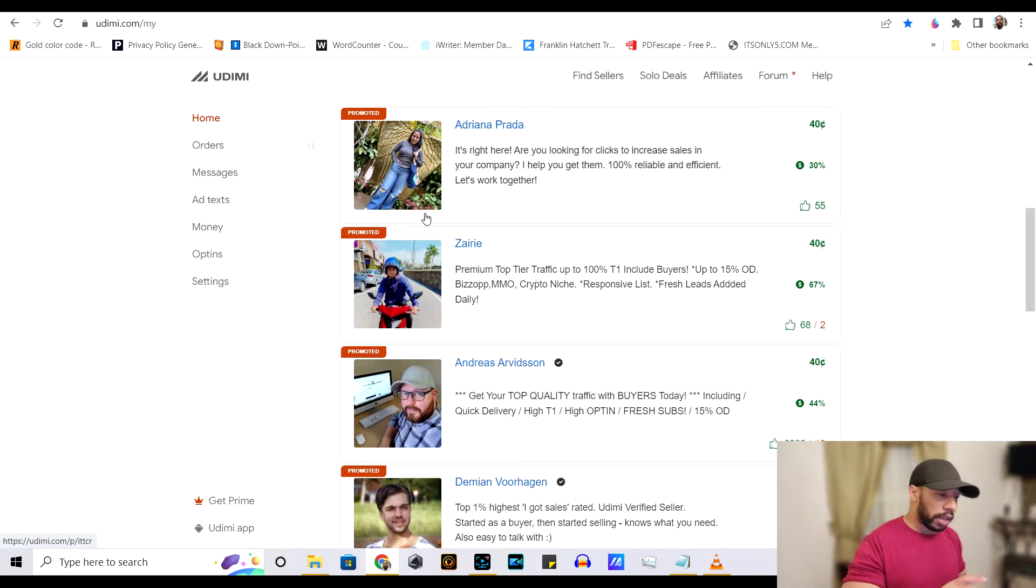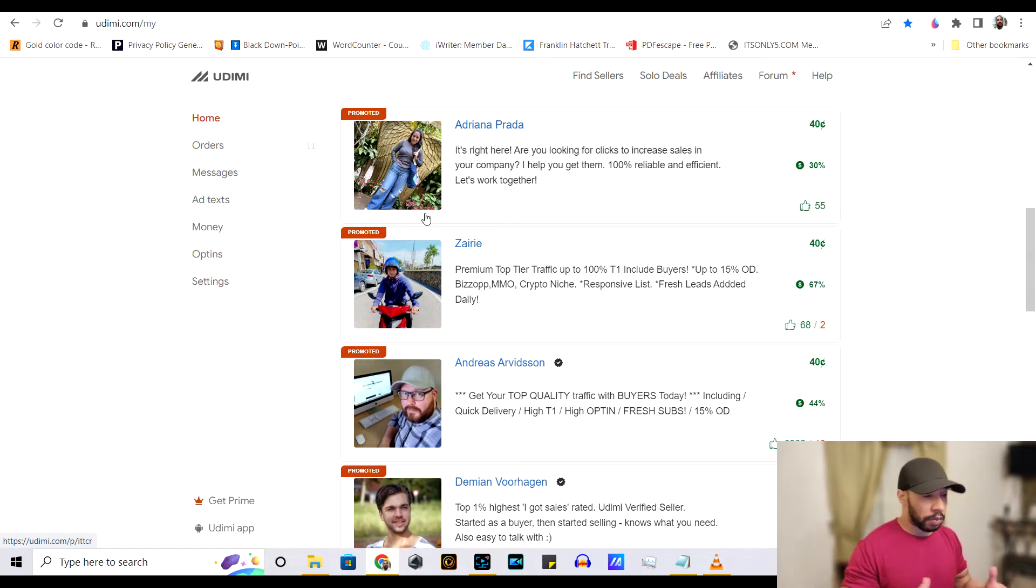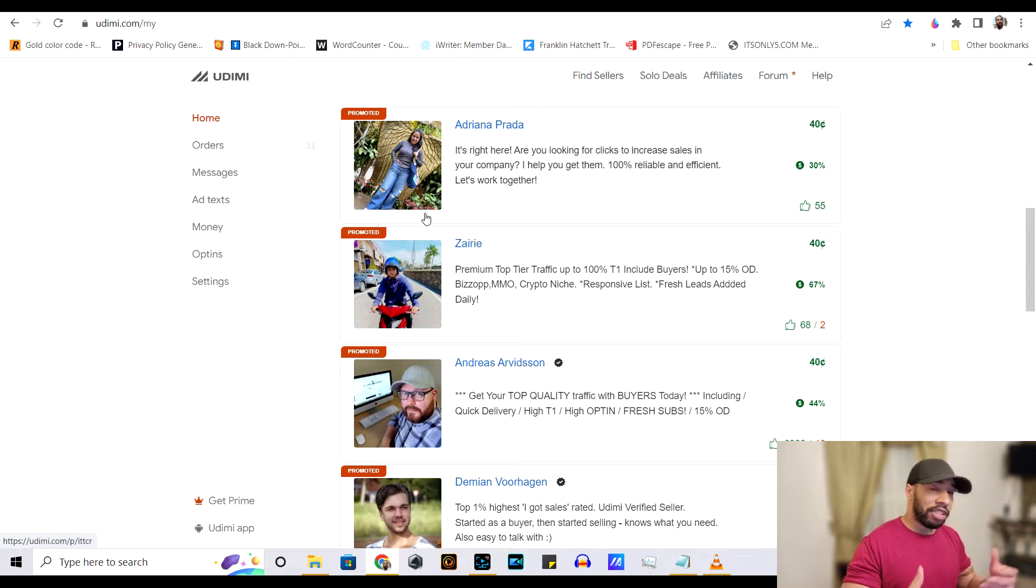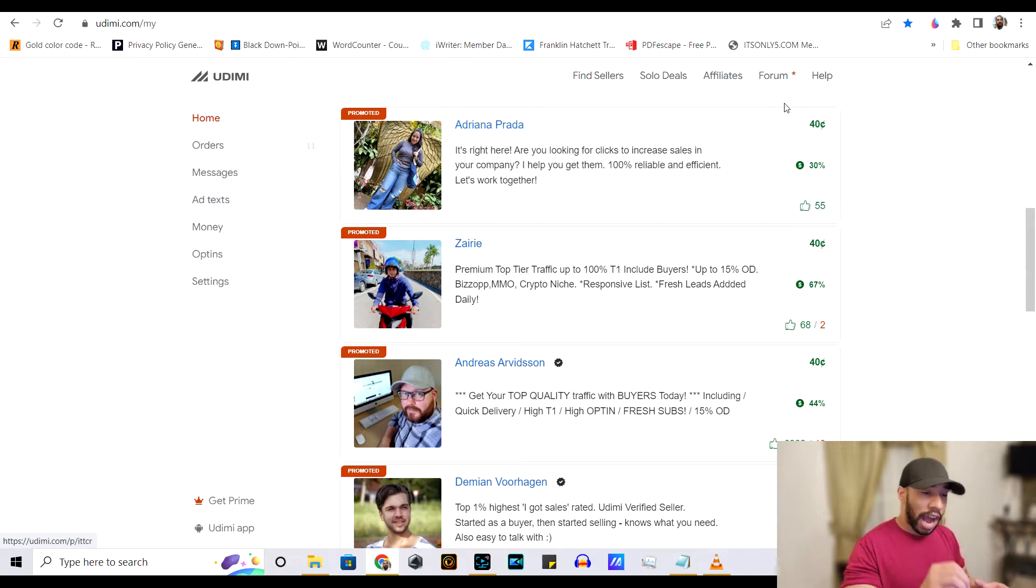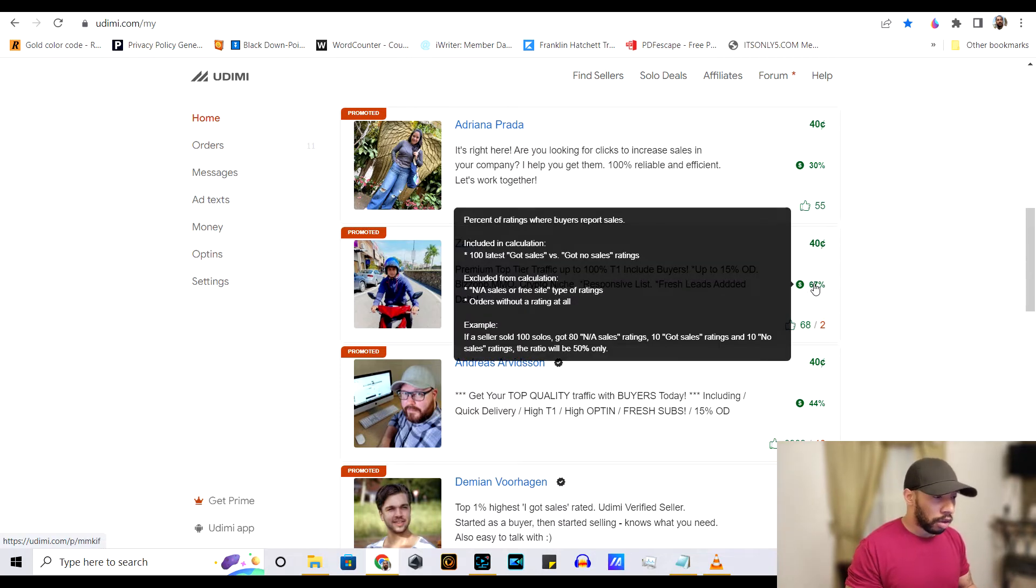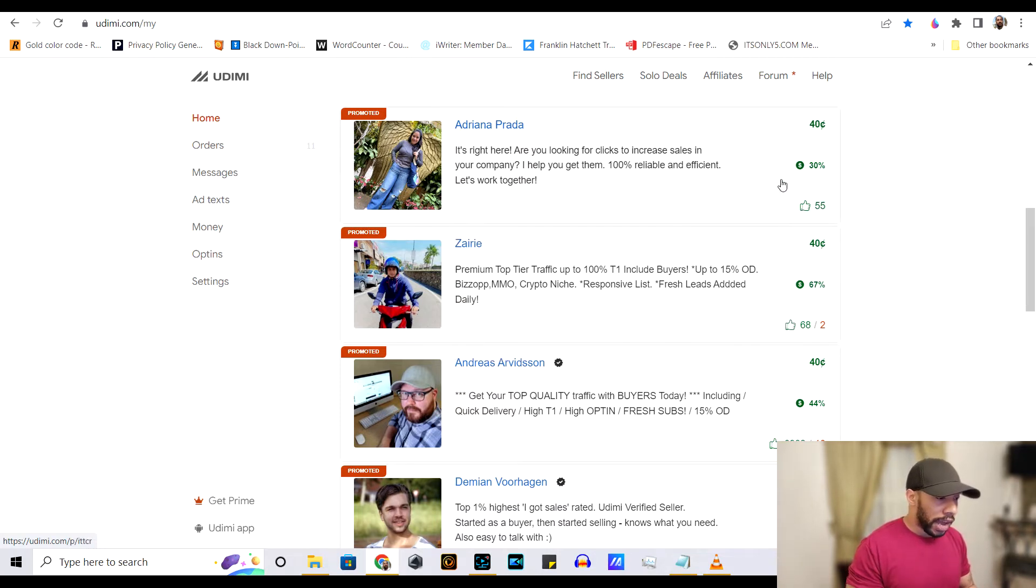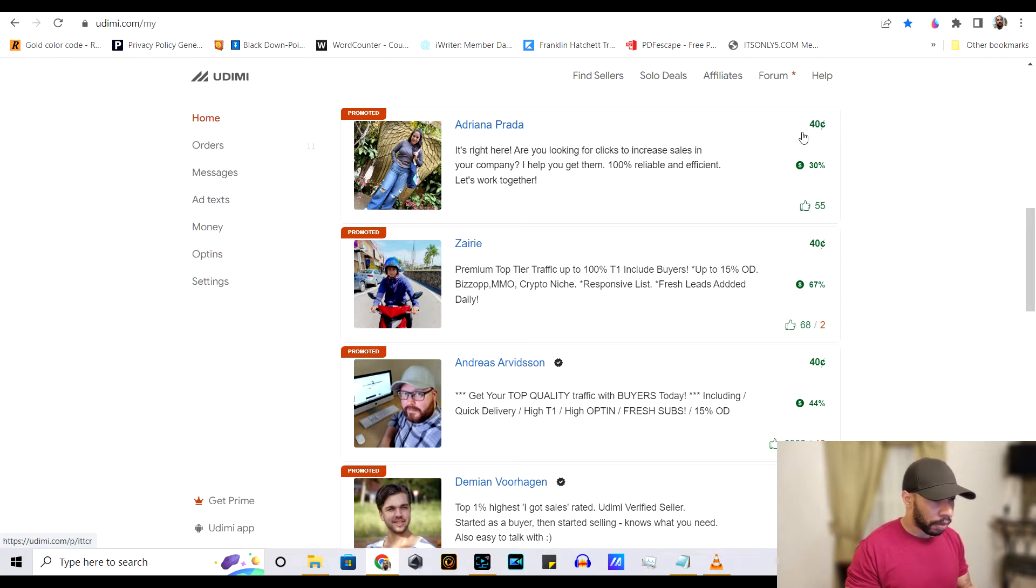So real quickly, let me actually show you just how transparent and why I like Udemy. So you have these little stats right here.